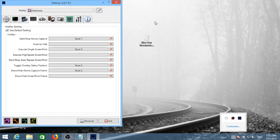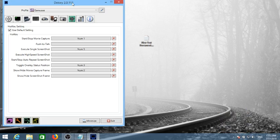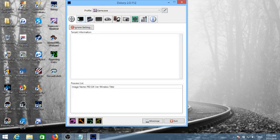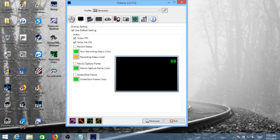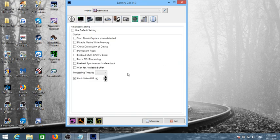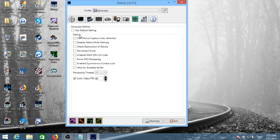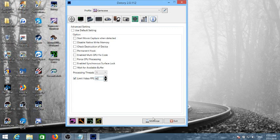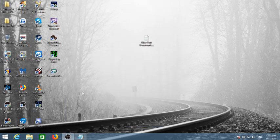Once we have DXtory, we'll be able to set it up. What do we want to do is we ignore pretty much everything here and it will recognize the game on its own. We want to go to Advanced, we want to go to the Advanced tab, and then we want to go to limit video FPS, type the value of 60 here and tick it. That's pretty much it.